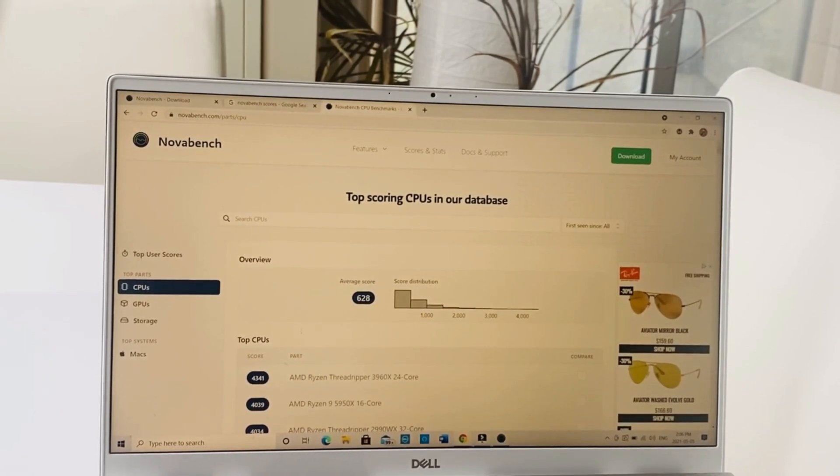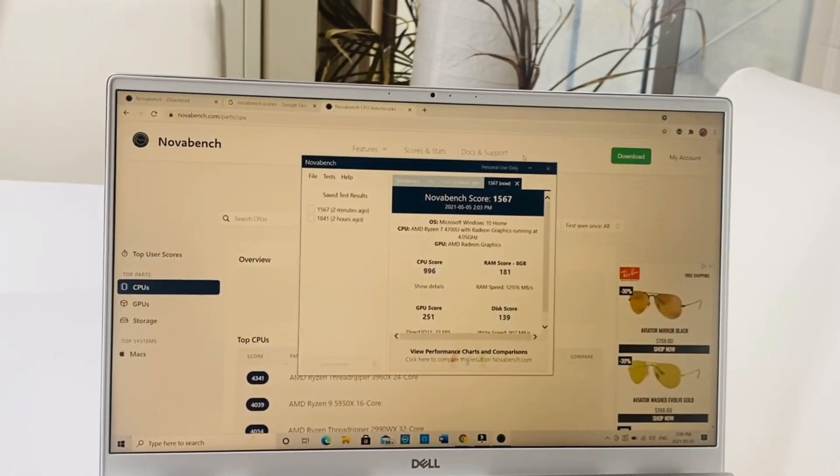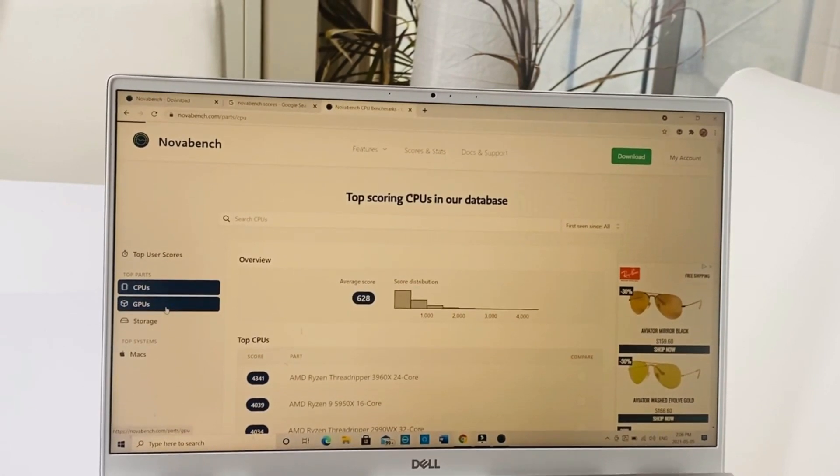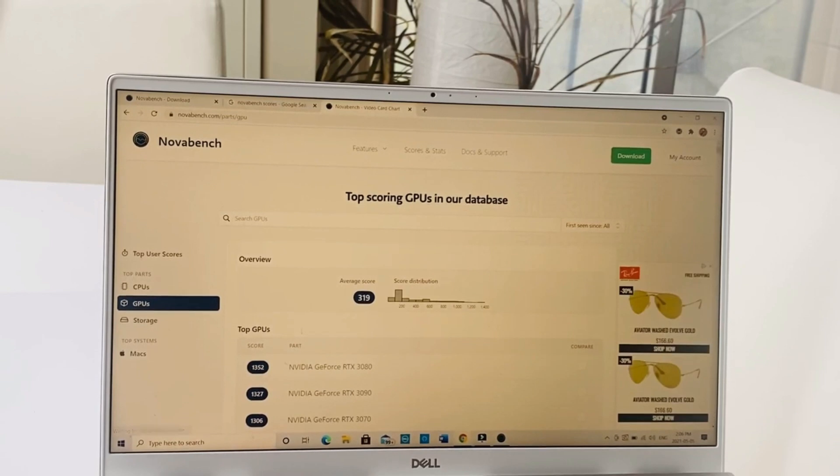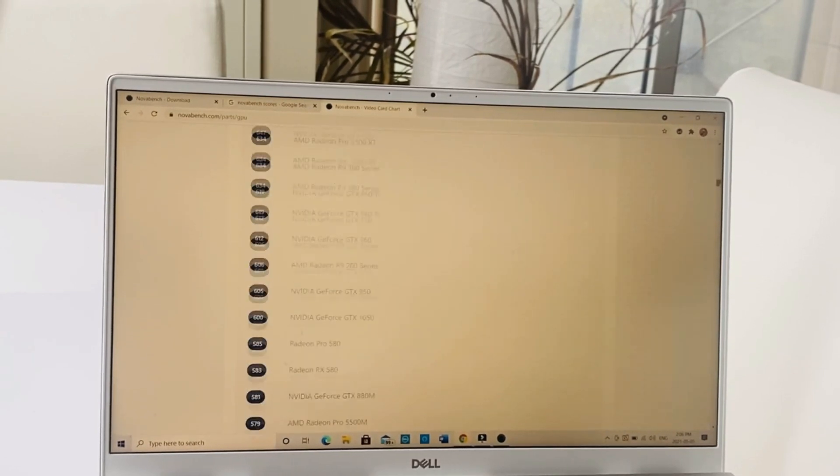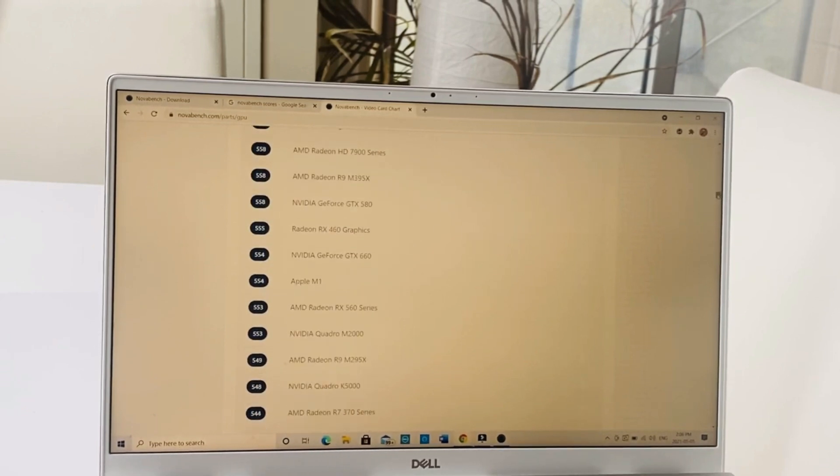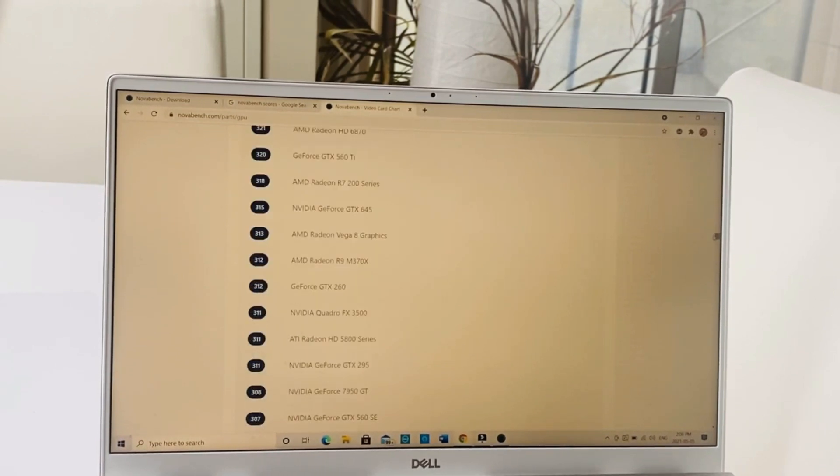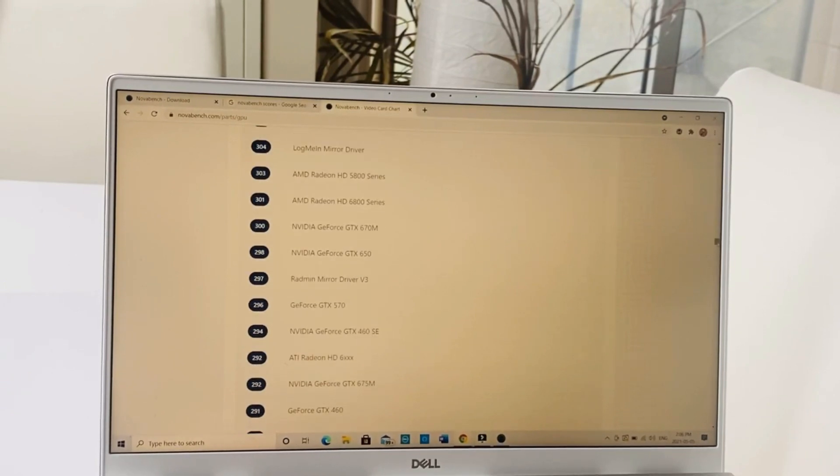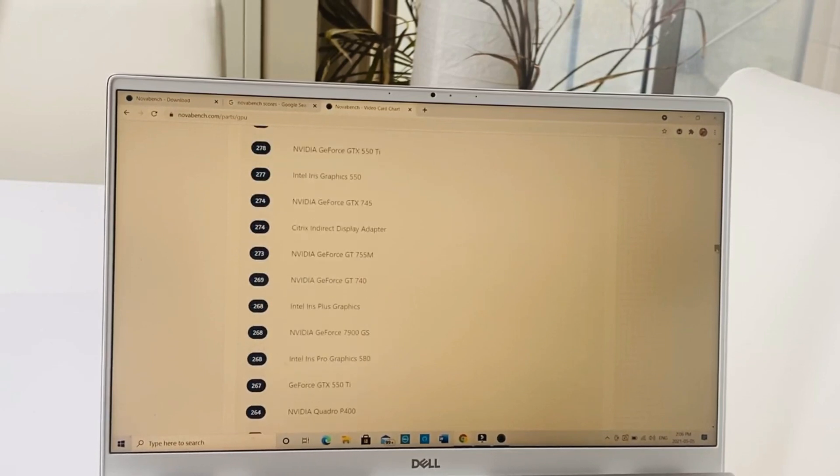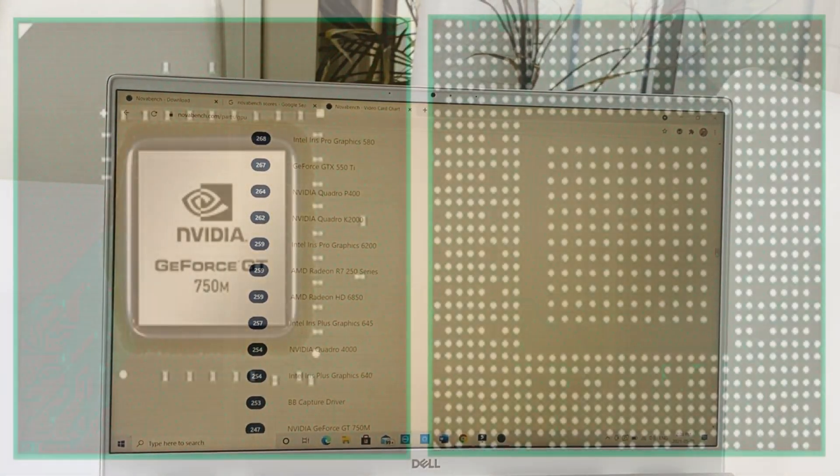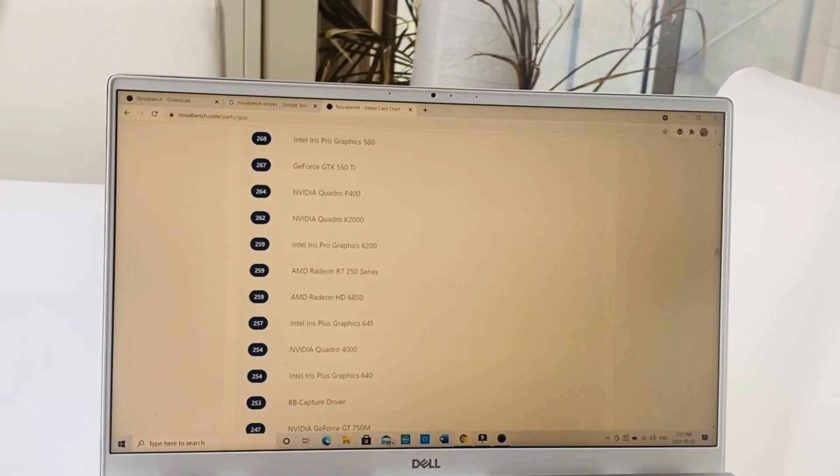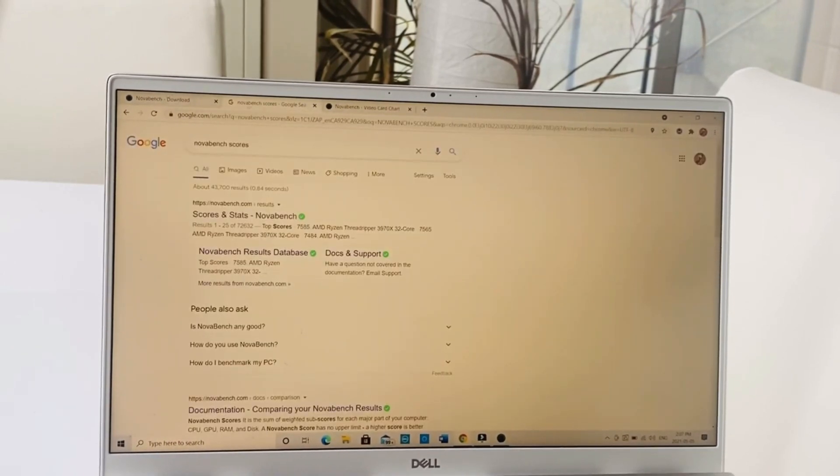Now let's check the GPU score itself. Our GPU was 251, and the average score was 319, so it's way below the average. But mind you, this is not a dedicated graphics card, it's an integrated one, so it's still pretty good. This compares with an Nvidia GeForce GT 750M integrated graphics card. In my book, that's a pretty good score.